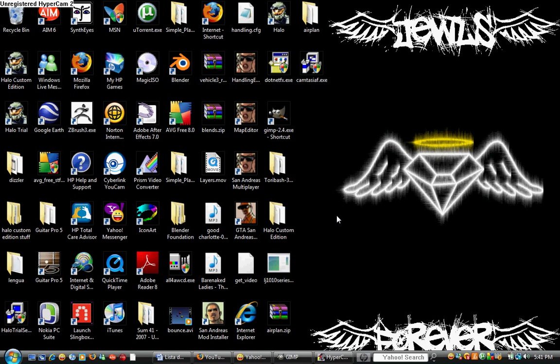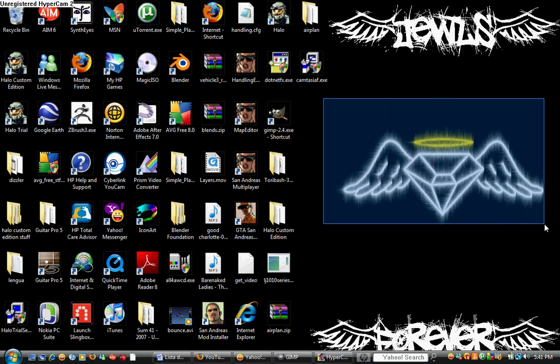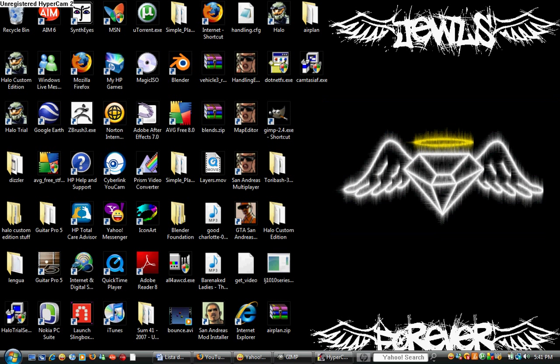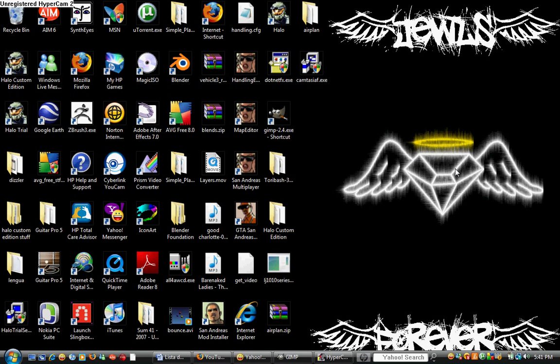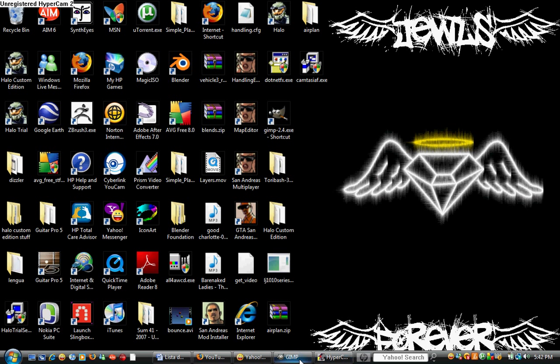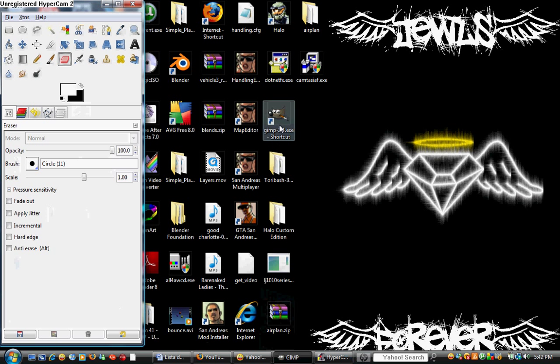I'm going to make a GIMP tutorial on how to make a logo that's scratchy, like this, or anything that's scratchy. So, what we're going to do is we're going to open up GIMP, this program.